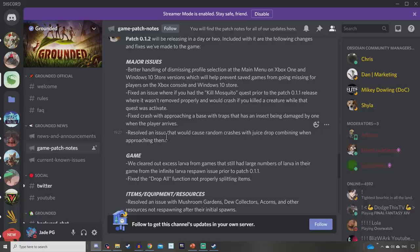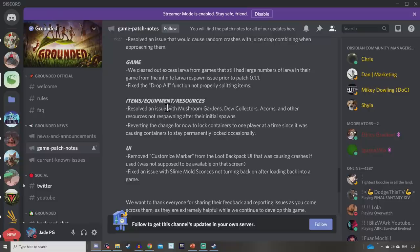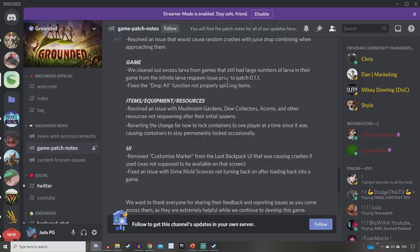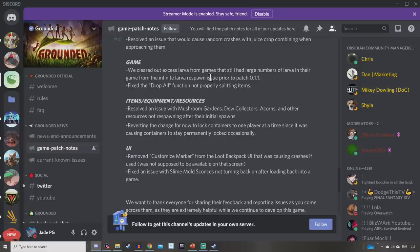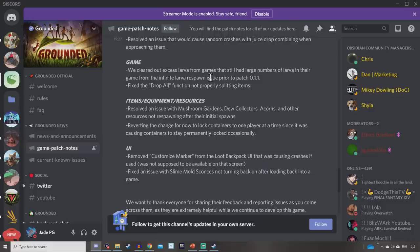Then we've got some stuff to do with the game and this is a really important one for most people. We cleared out excess larvae from games that still had large numbers of larvae in their game from the infinite larvae respawn issue that was in the previous patch. So basically too many larvae were respawning. Apparently they just weren't getting controlled. They said they'd fixed it so they would stop them spawning but it did mean that they wouldn't actually be able to do anything about the ones that were already there. So players would have to go and kill them themselves. But some of you guys were saying there were so many of the larvae spawning that you couldn't physically get into the game. As soon as you moved, as soon as you got close to the area, it would crash. So it looks like they're going to clean it up. They're probably going to wipe every single larvae from the game and then hopefully it'll work properly.